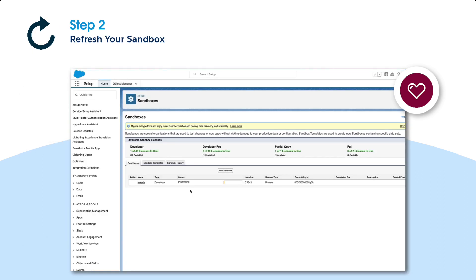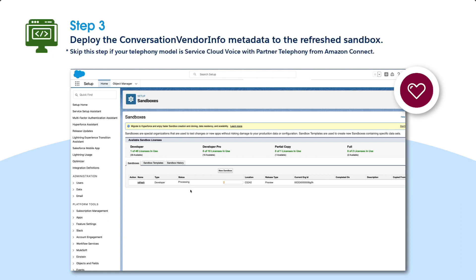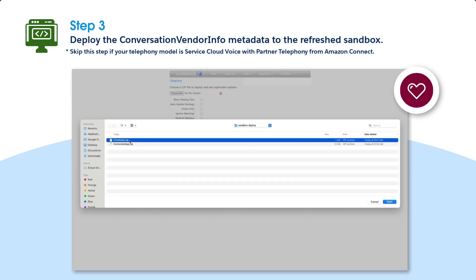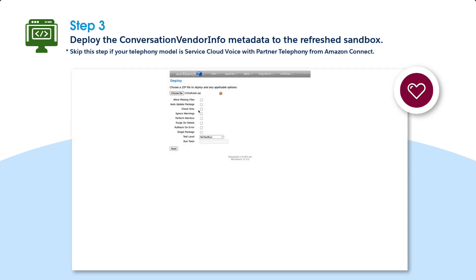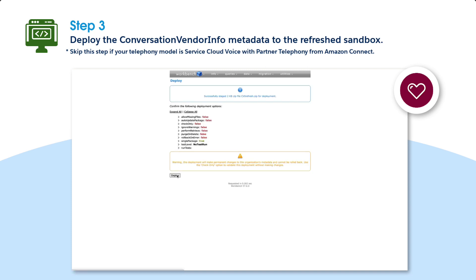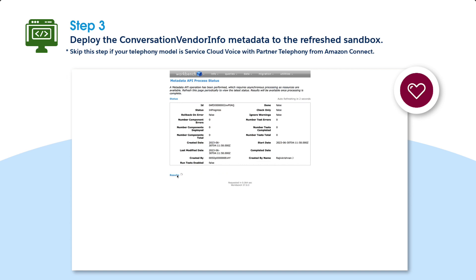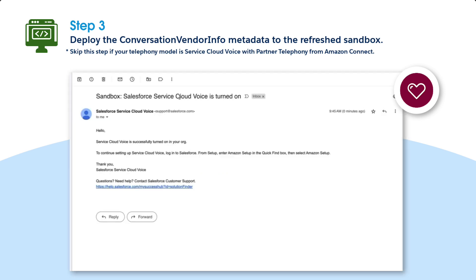Here's a sample version of the single sign-on connected app package, where contact center west is the name of the contact center. Once you've backed up the metadata, you can proceed to refresh your sandbox. After the sandbox refresh, deploy the Conversation Vendor Info metadata to the refreshed sandbox org. If you're using Service Cloud Voice with partner telephony from Amazon Connect, you can skip this step. You should receive an email from Salesforce confirming that Service Cloud Voice has successfully connected to the AWS account.